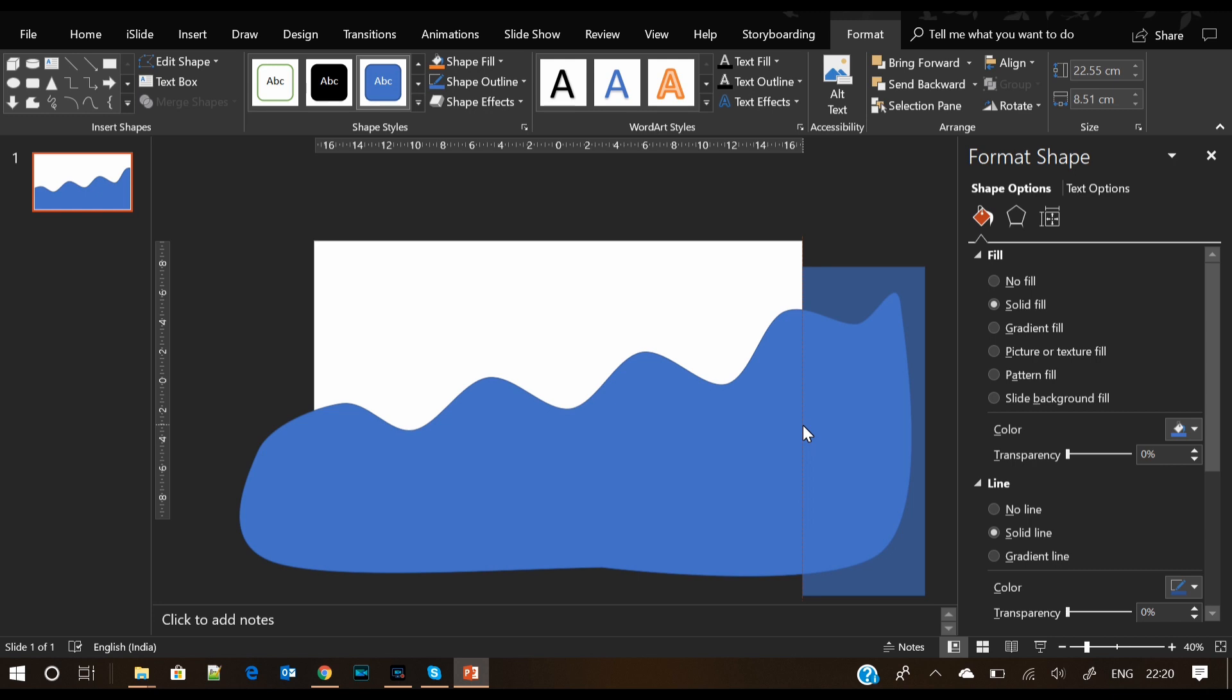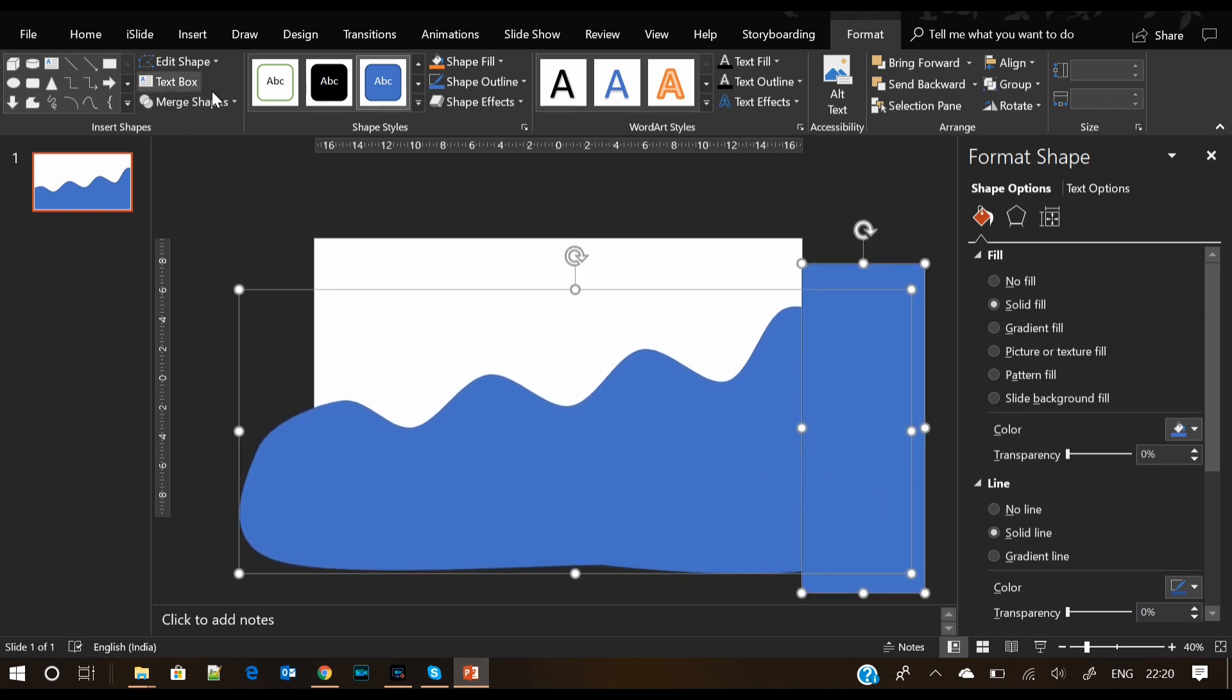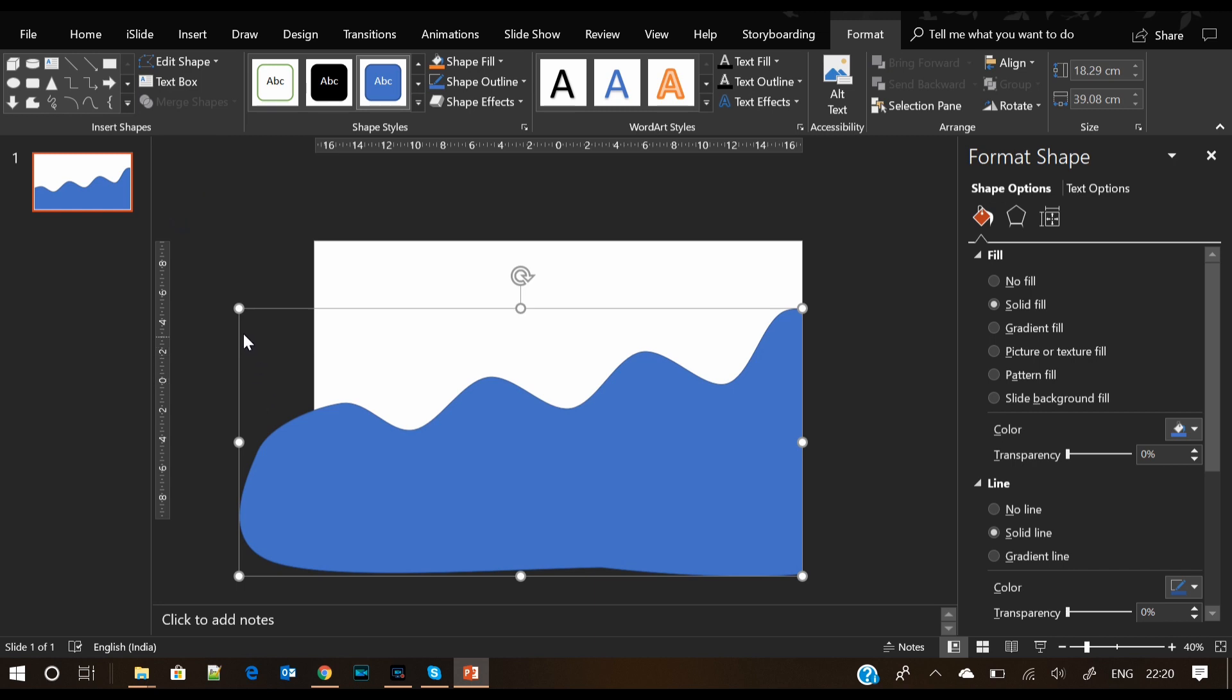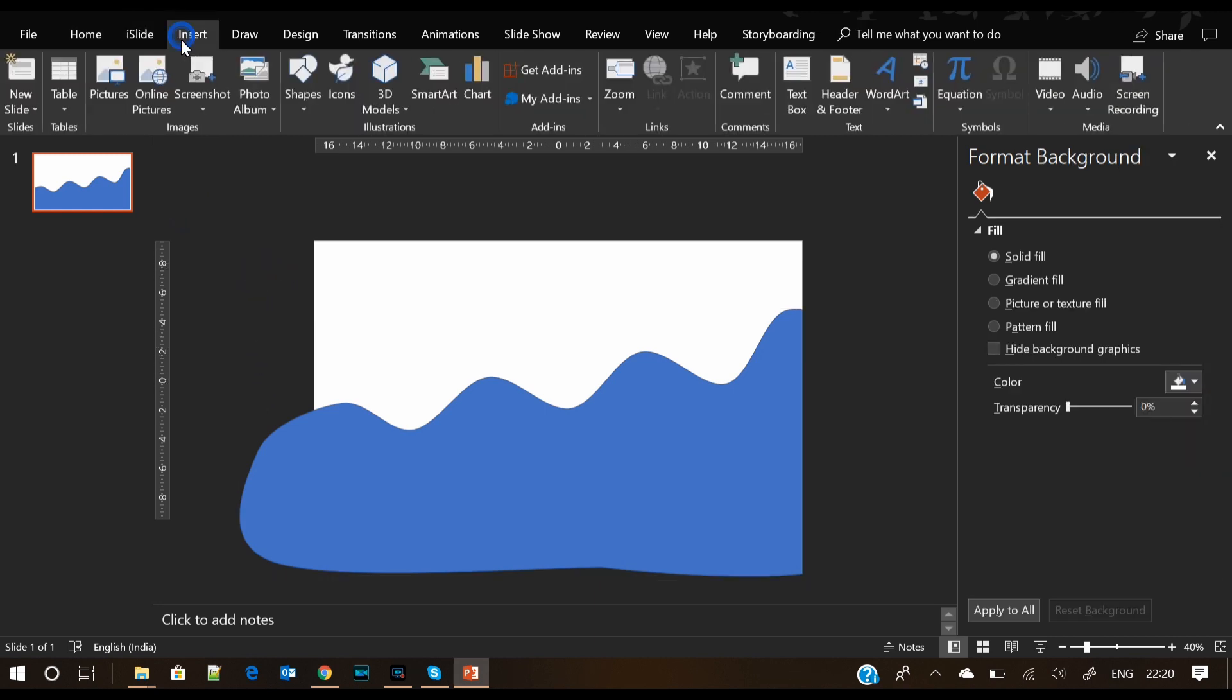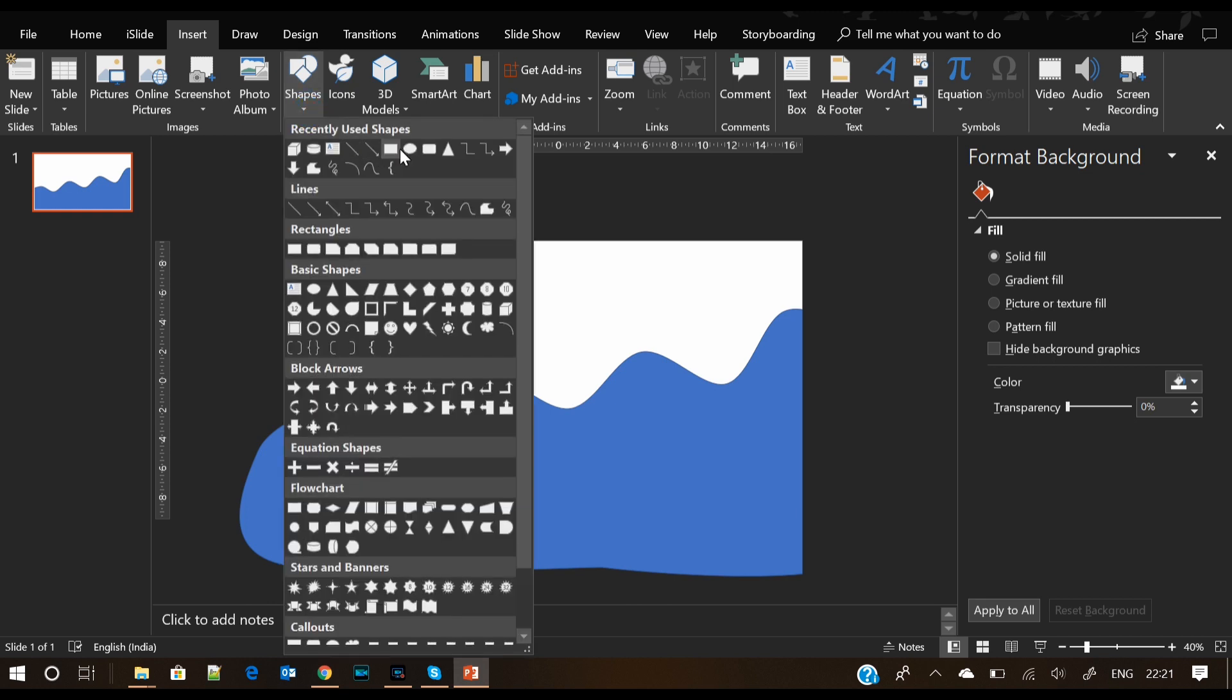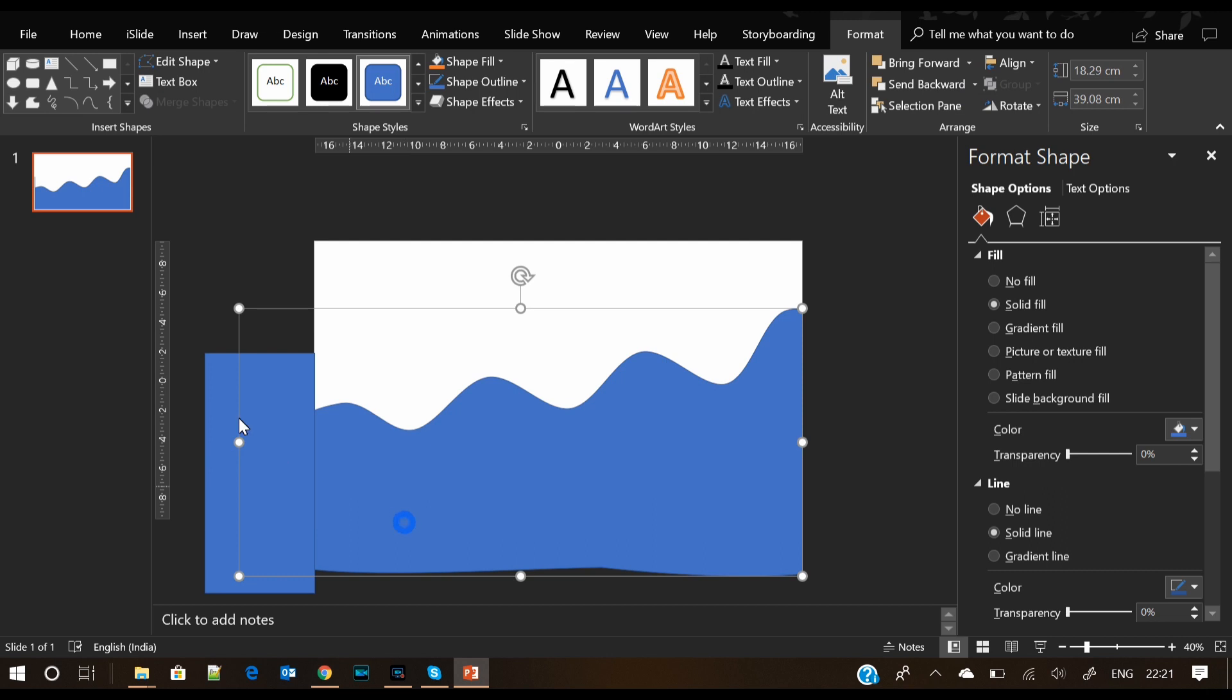We will follow the same process for the left side and bottom part as well. While we are trimming the extra part from the curve shape, I am going to give you a nice keyboard shortcut which you can use in presentations a lot.